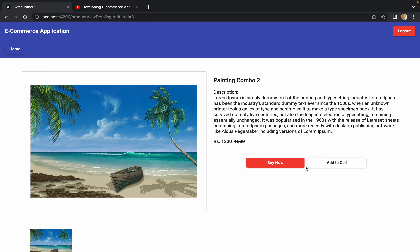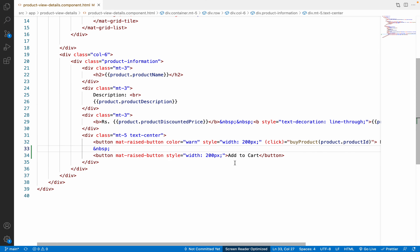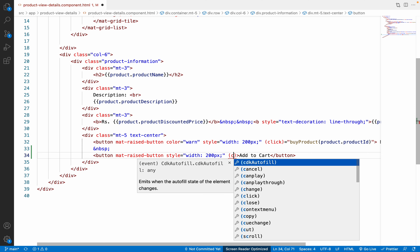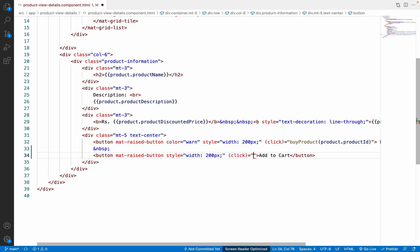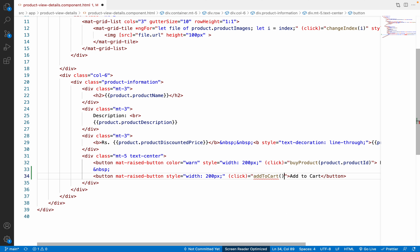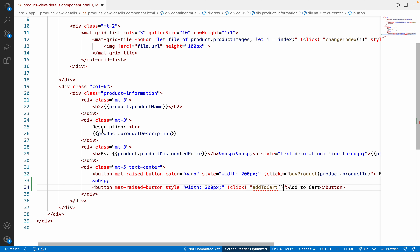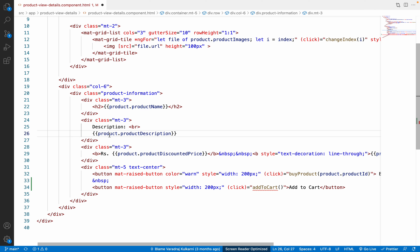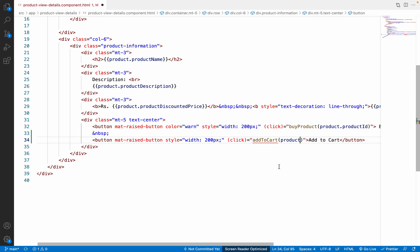Next we need to add a click event on the 'Add to Cart' button. We go back to VS Code and add a click event with the function name `addToCart`, passing the product ID from the product object — specifically `product.productId`. We save these changes, but we get an error because the function hasn't been created yet.